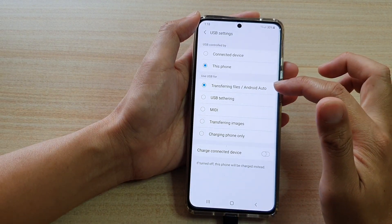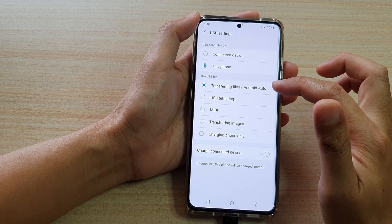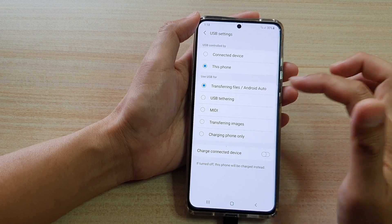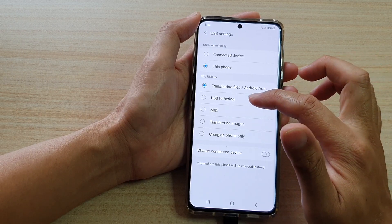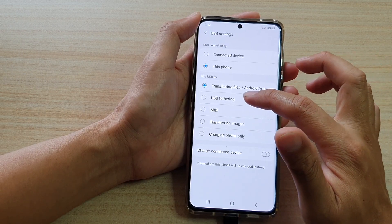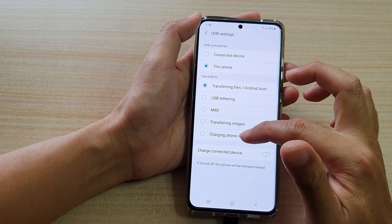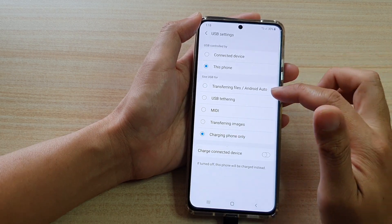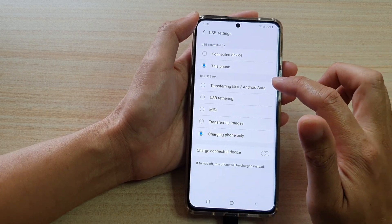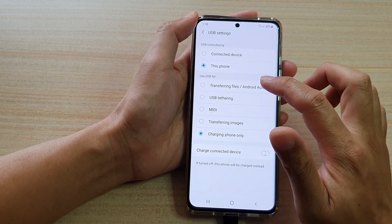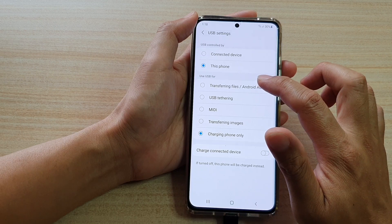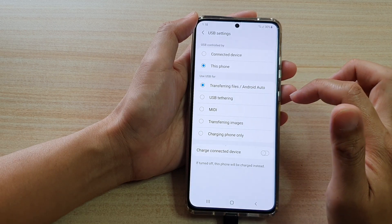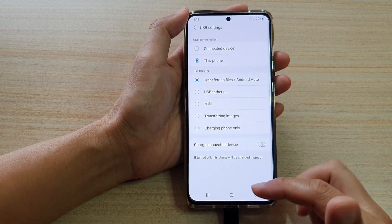Then by default it should be set to transferring files. Sometimes it might be set to other things such as USB tethering or charging phone only. So you can go in here and tap on transferring files or Android Auto and that's it.